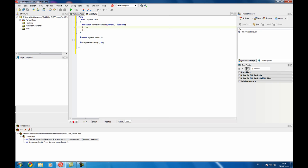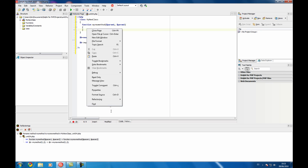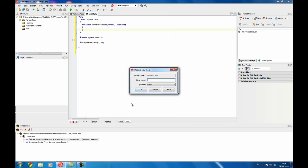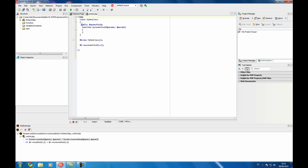You can perform things like for example declare field, my new field, select the visibility here and this is done. This is very handy when you have a big class and you don't need to go to the top to declare that new field.